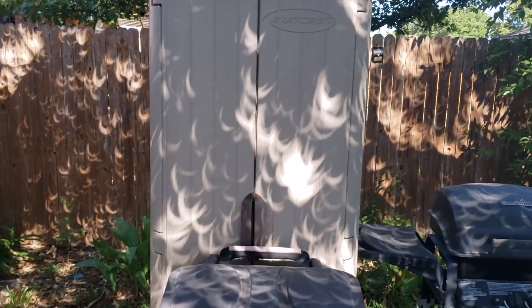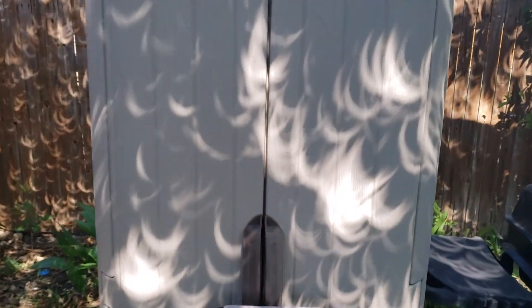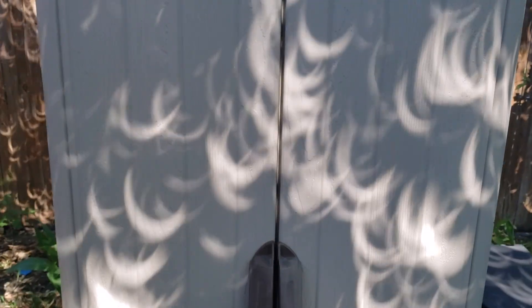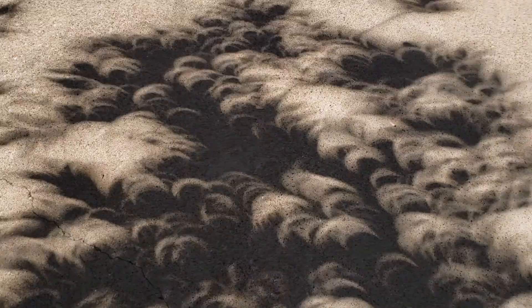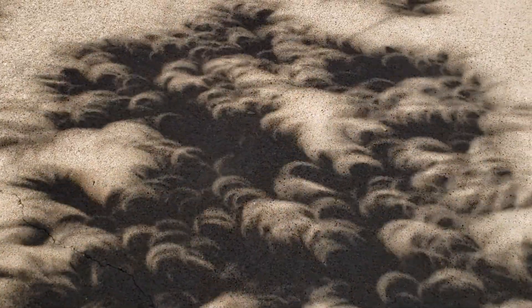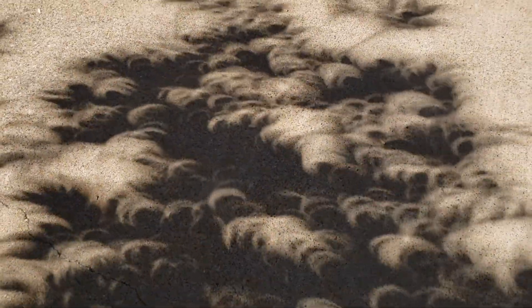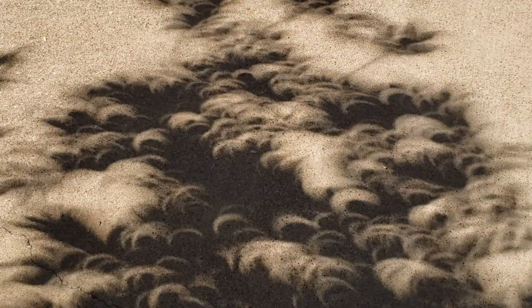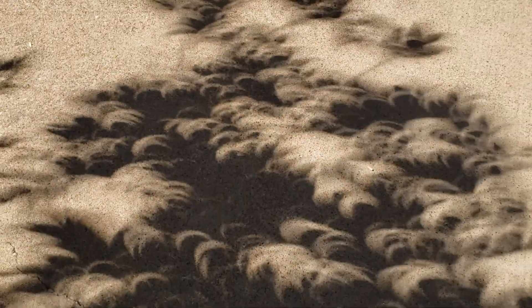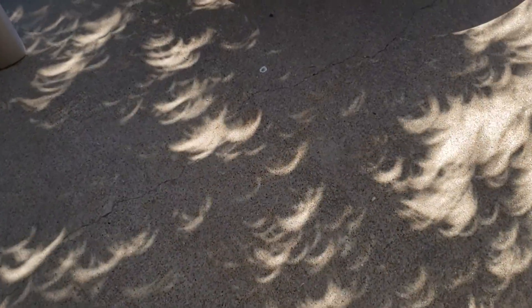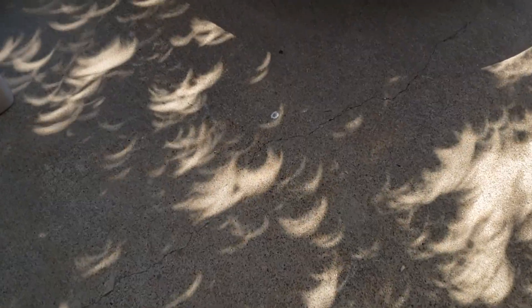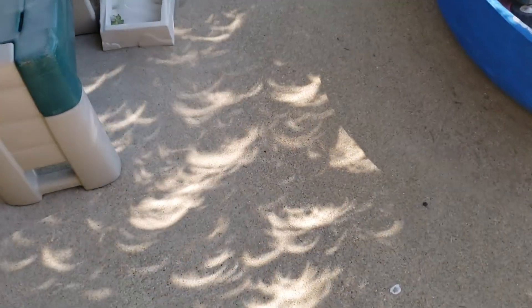One final fact on pinhole cameras. They occur naturally. Trees produce thousands of them daily with light streaming down through the tiny spaces between leaves. This really shows up during an eclipse where those pinholes project crescent shapes on the ground and the fences. I filmed this during the October 2023 eclipse.